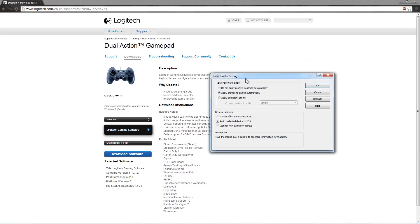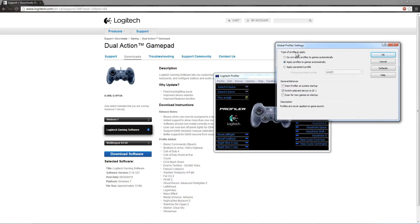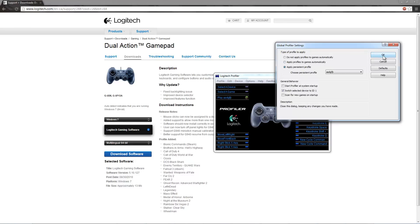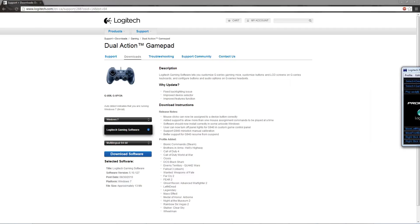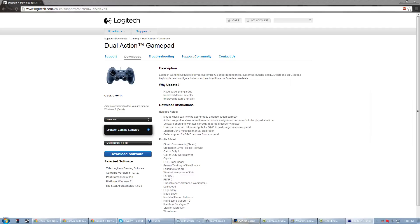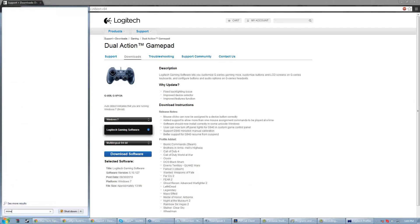Now go to Options, Global Profiling Settings. For 'Profile to Apply', you're going to need a Persistent Profile for this, because 'Apply Automatically' does not work for Minecraft. So set it to Persistent and press OK. Then move this profiler off the screen and go to Minecraft.